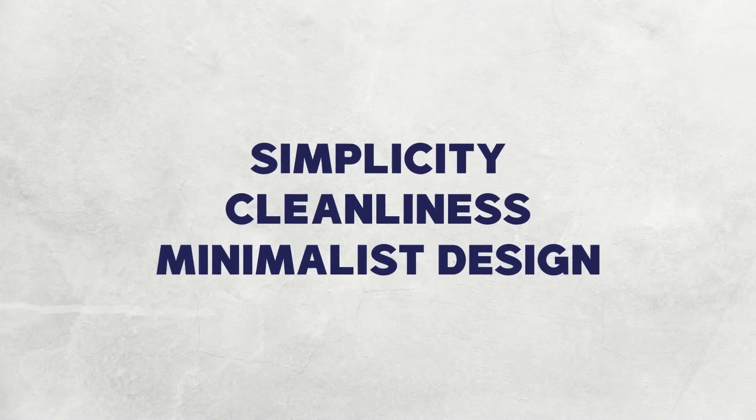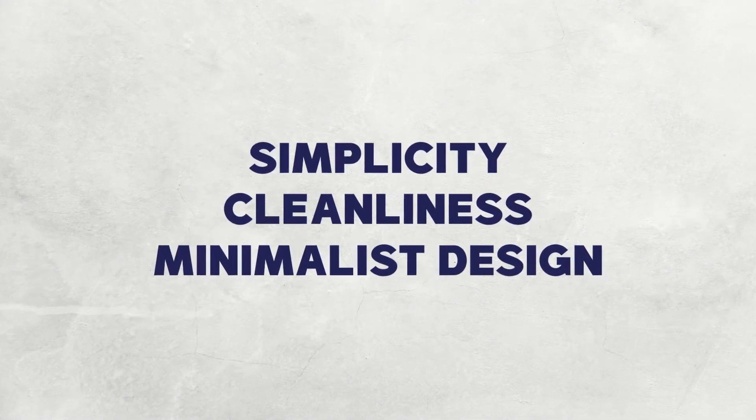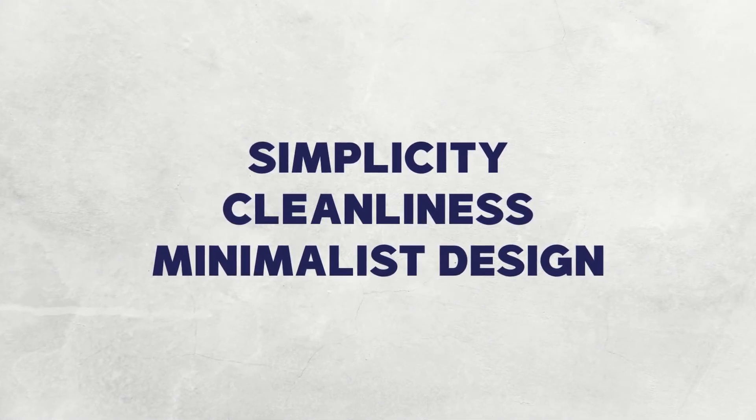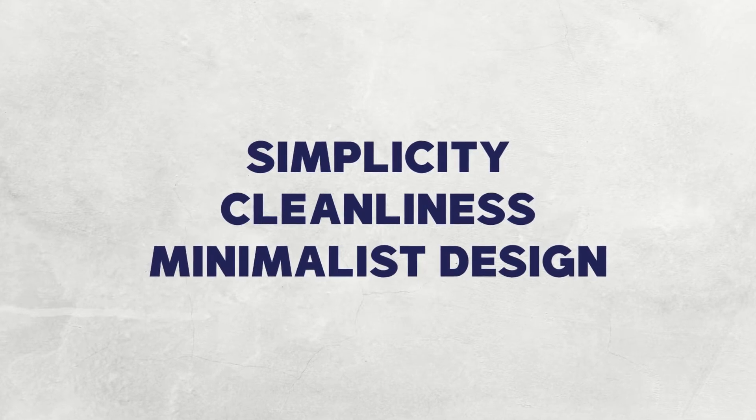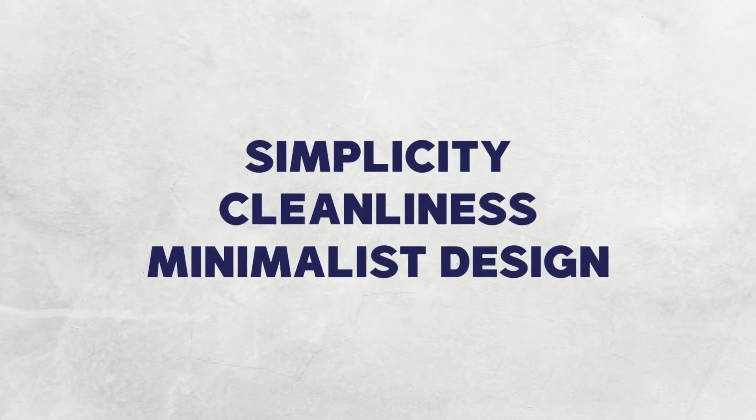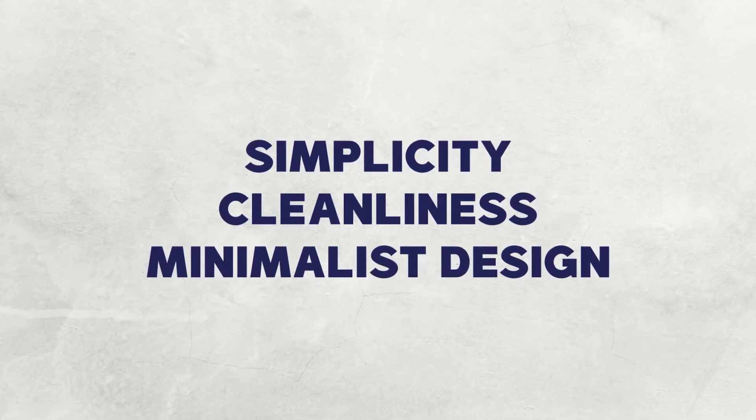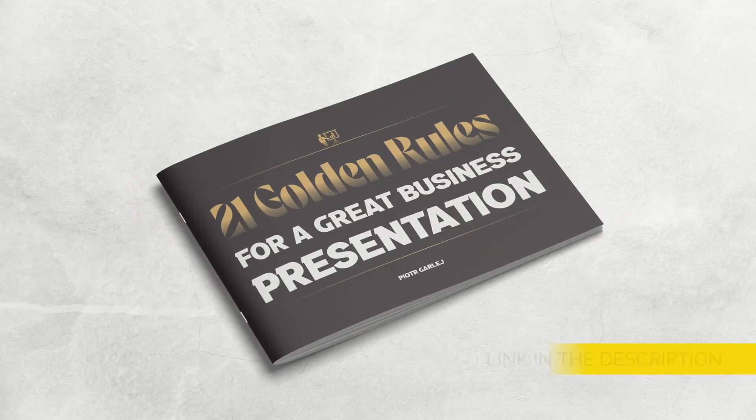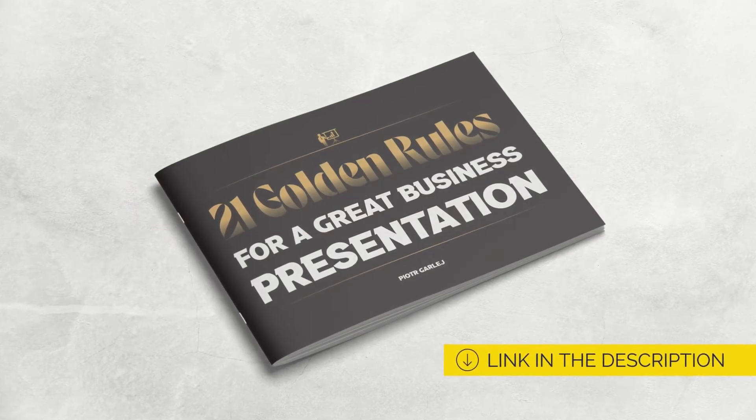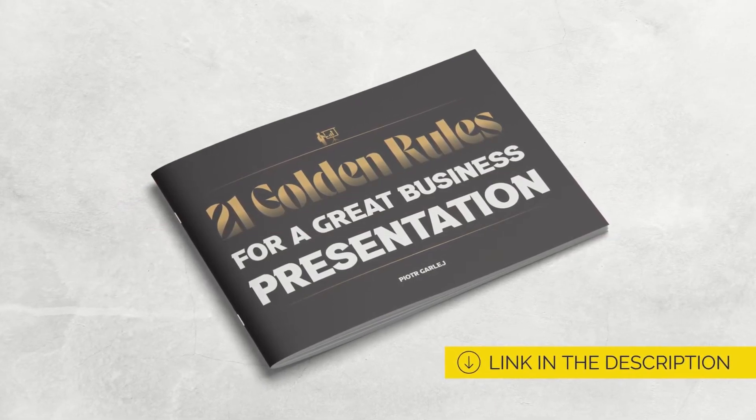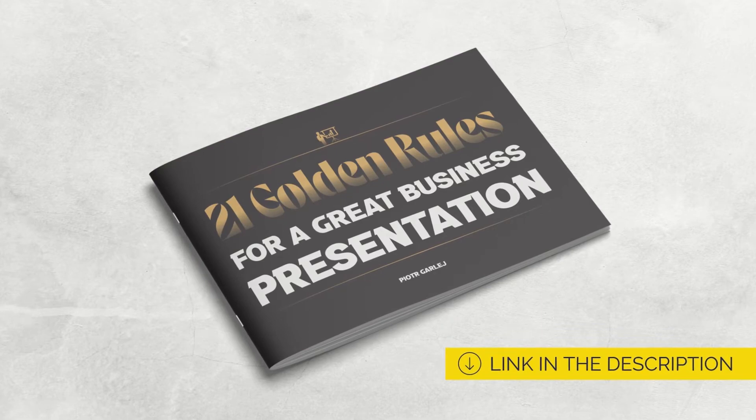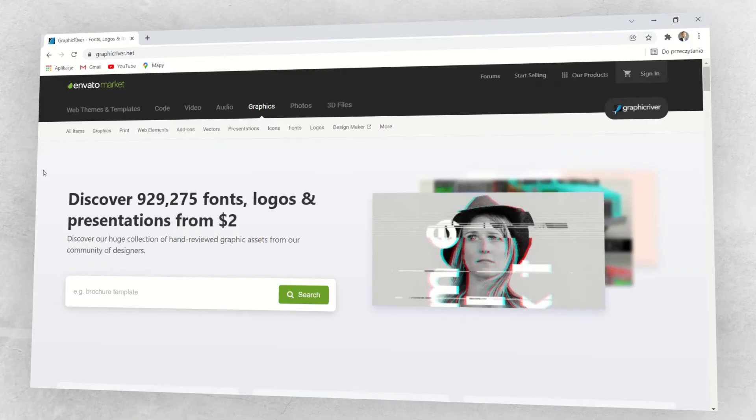In this series of videos I show you how you can easily create visually appealing slides for your business or sales presentation. Before we get started, please click the like button, subscribe to our channel and click the bell. Also, remember to download my free ebook 21 Golden Rules for a great business presentation. You can find the link in the description.